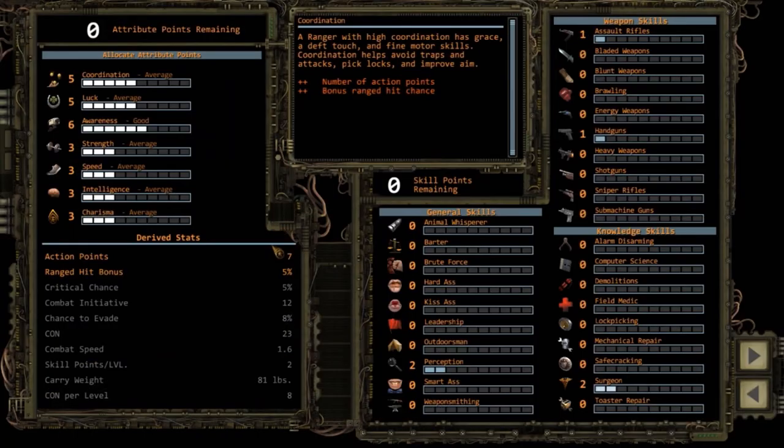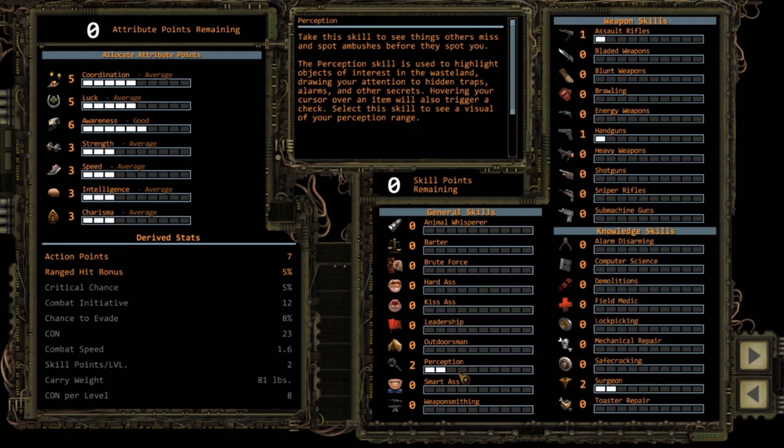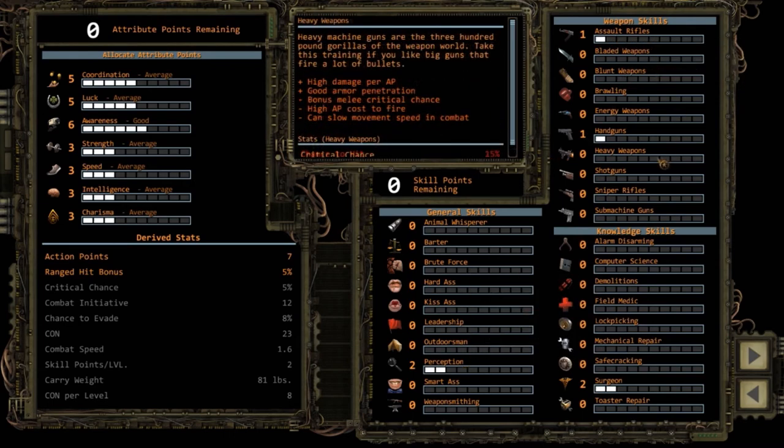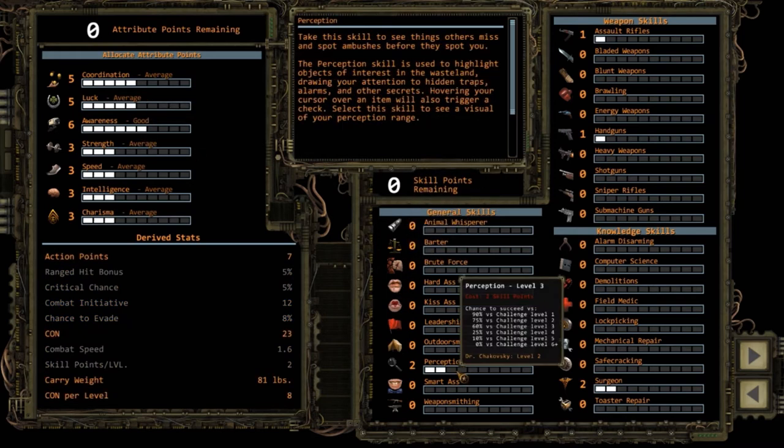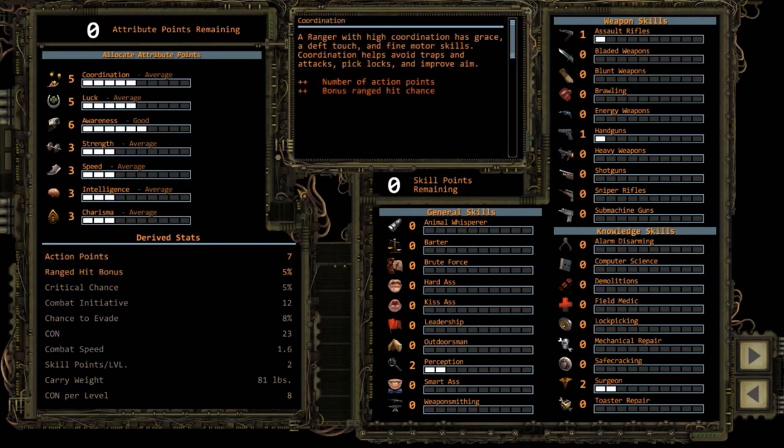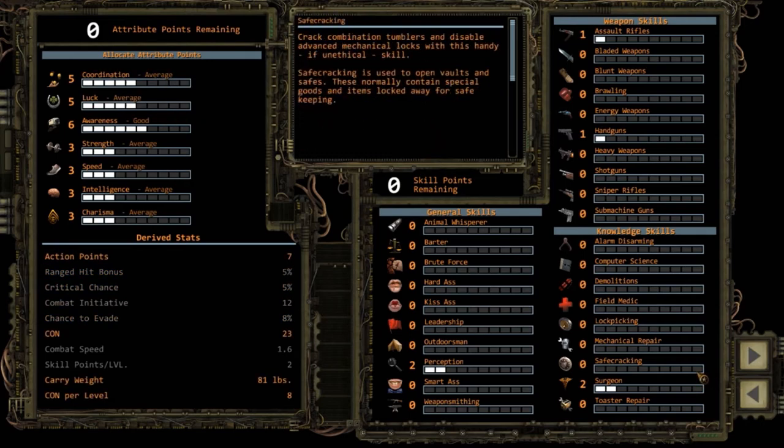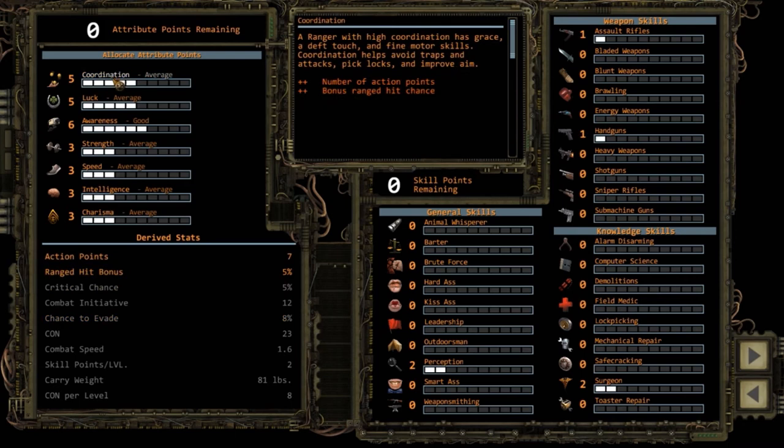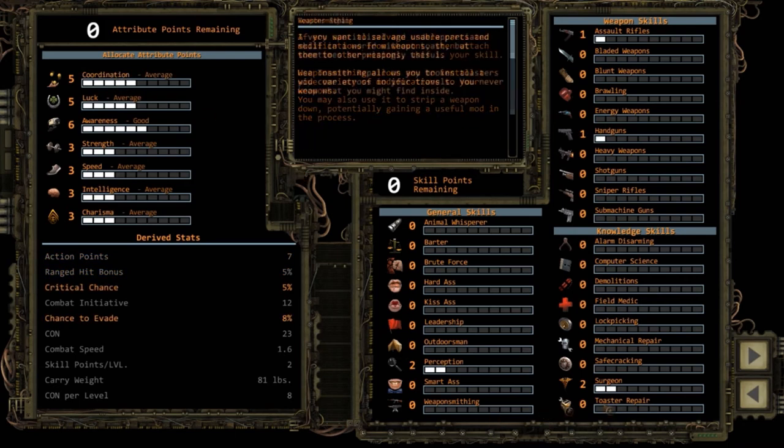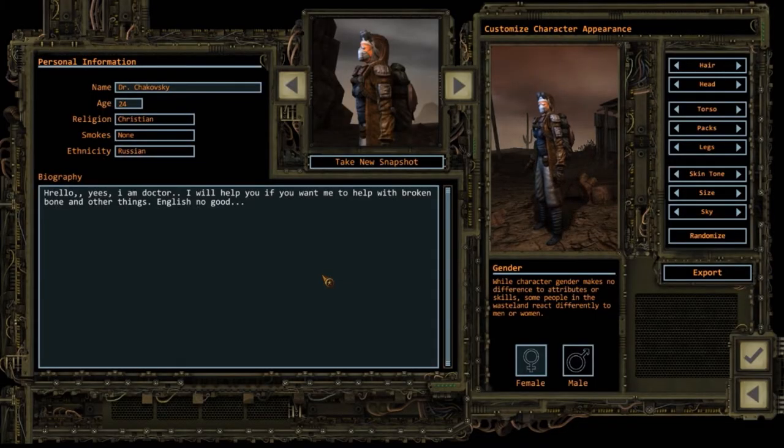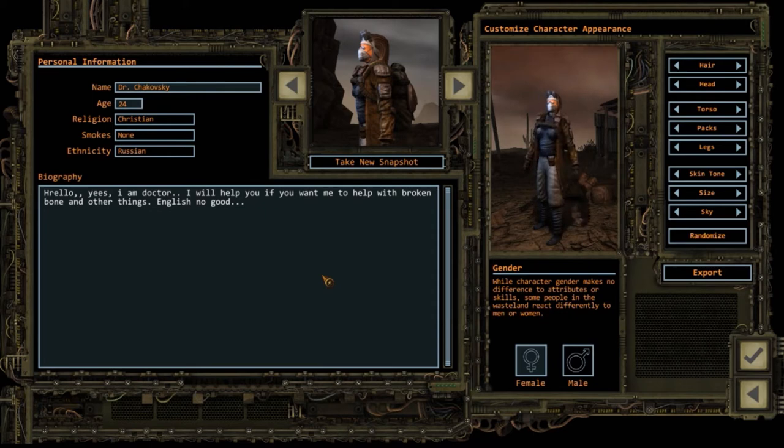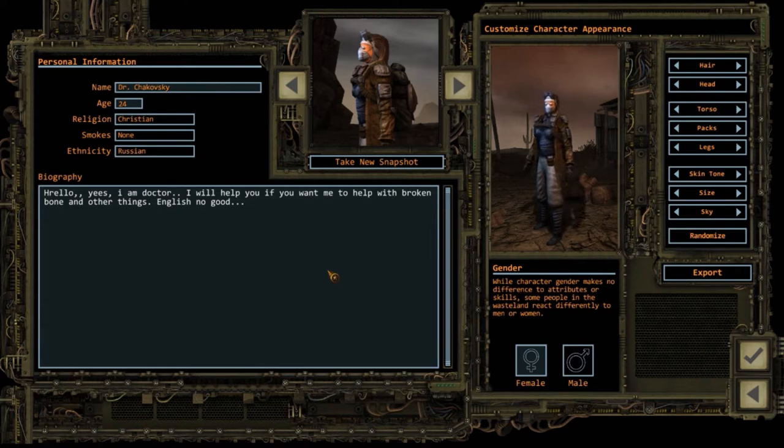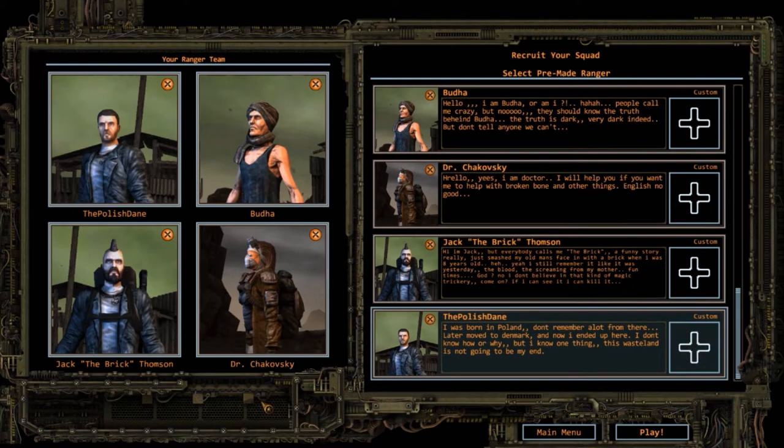This is our surgeon. We have perception on her too, assault rifles and handguns. I took a lot of awareness because of the perception skill. She's got surgeon skill. Hello, yes I am a doctor. I will help you if you want me to help you with broken bone or other things. English no good. Dr. Tchaikovsky is Christian, from Russia, she doesn't smoke because she's a surgeon. And yeah, that is the team of Pole Dancers. I'm looking forward to playing this game against Caravan. Caravan, get wrecked. See you in the challenge, dudes.